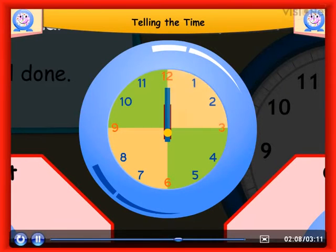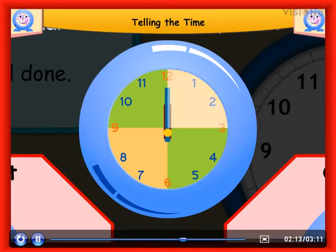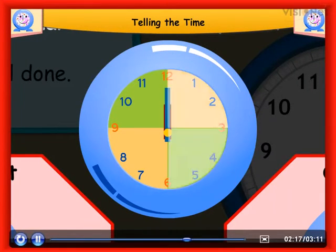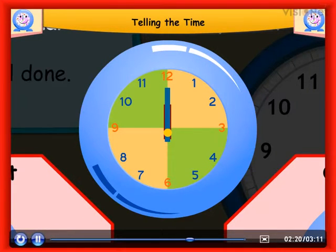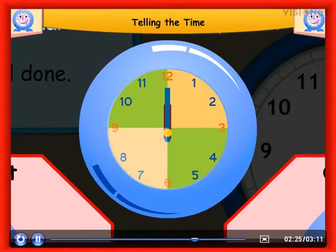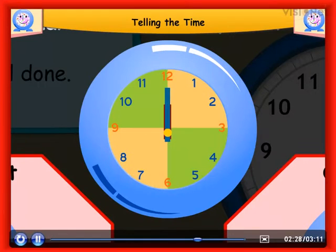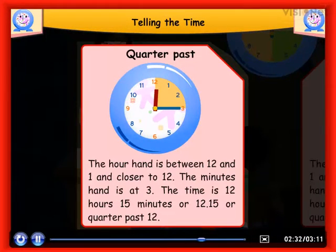15 minutes is one quarter past. 2 quarters, that is 15 plus 15, is equal to 30 minutes, which is half past. 3 quarters, that is 15 plus 15 plus 15, is equal to 45 minutes, which is called quarter to.